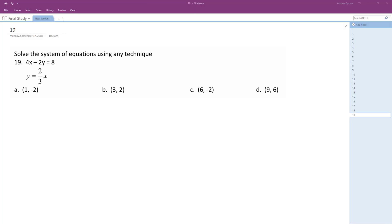We want to solve the following system of equations with any technique. I'm going to use substitution because it's already set up for us really nicely. So we'll just sub in 2 thirds x for y.